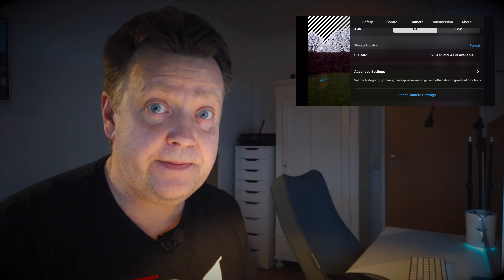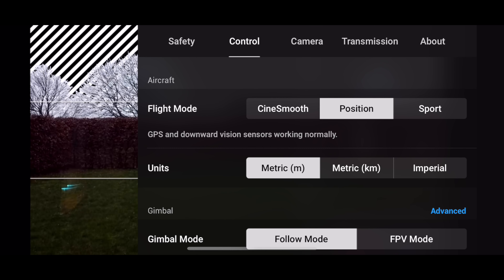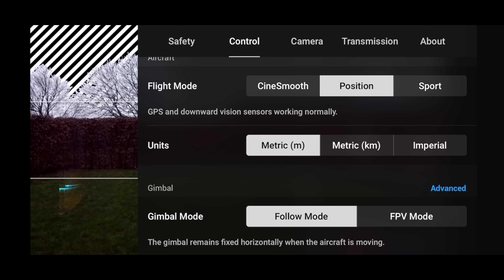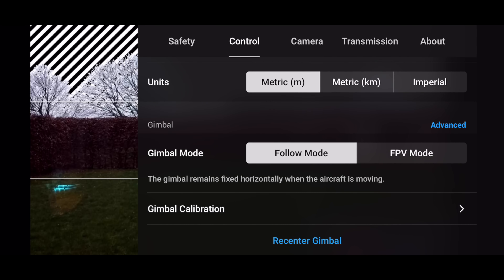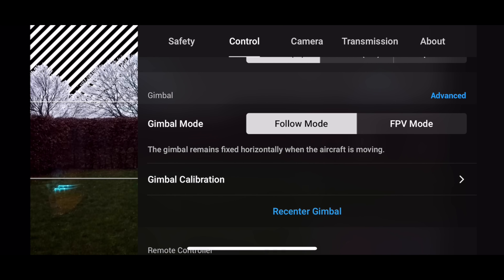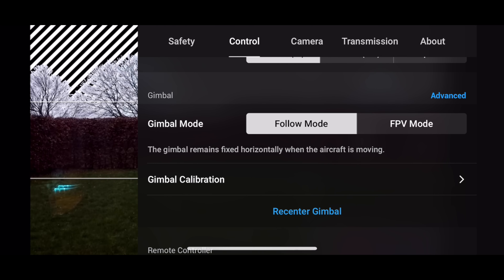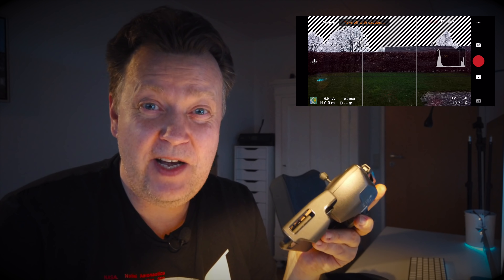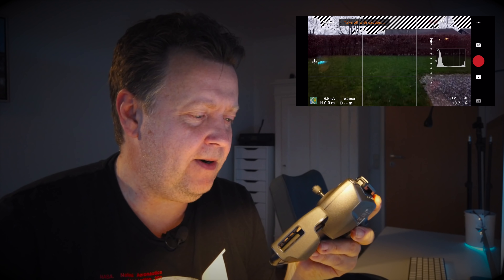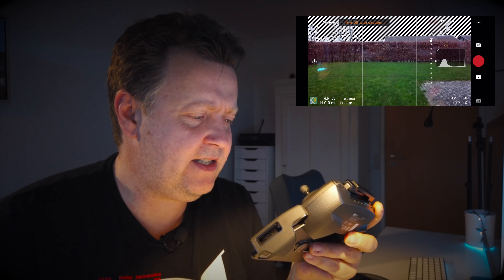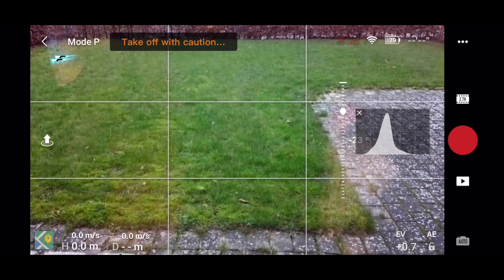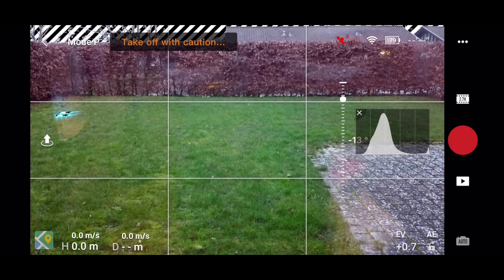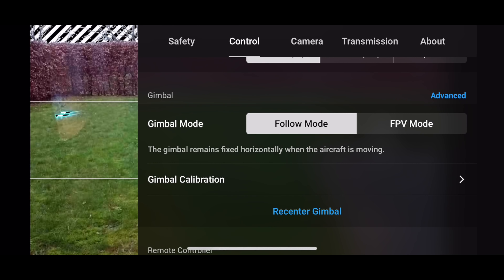Let's jump into the Control section. In here, you have access to the available flight modes and the possibility to change units. Then we have some more exciting stuff. You might have noticed that when you operate the gimbal, it's not very soft — it's actually a little bit rough, and when it stops it's far from smooth. But that can be fixed under the Advanced menu.